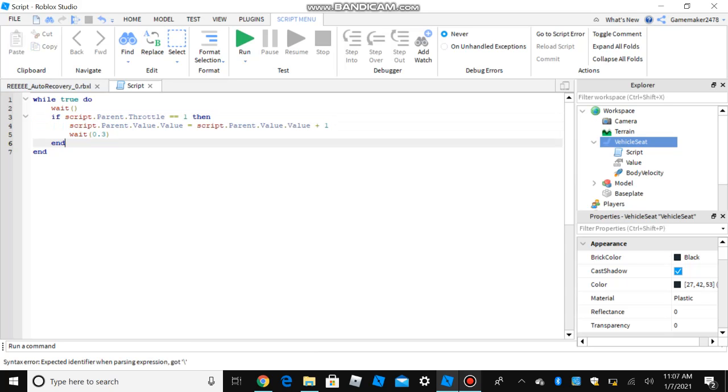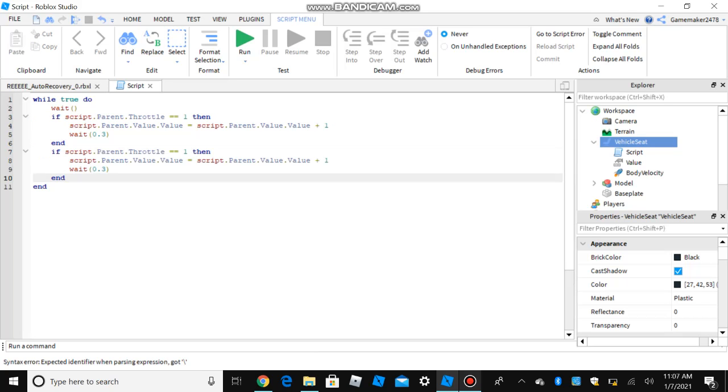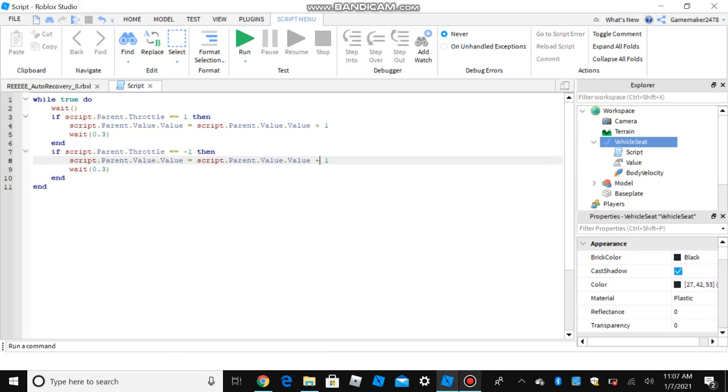So for the braking, just change this to negative one, change this to negative, and listen very carefully.